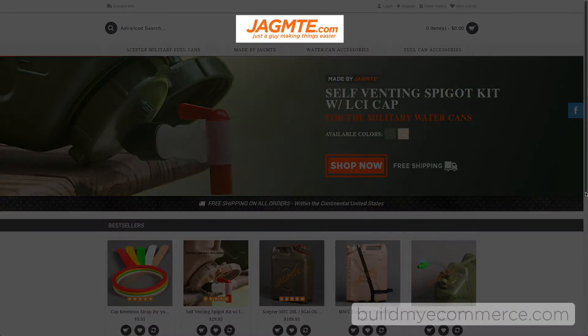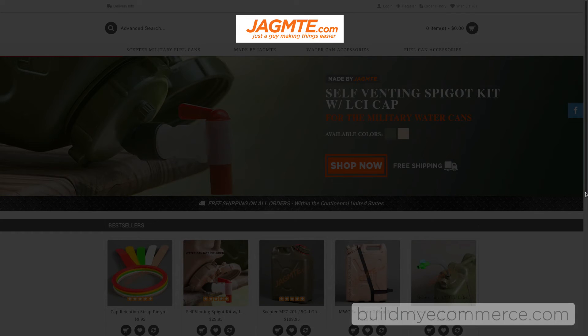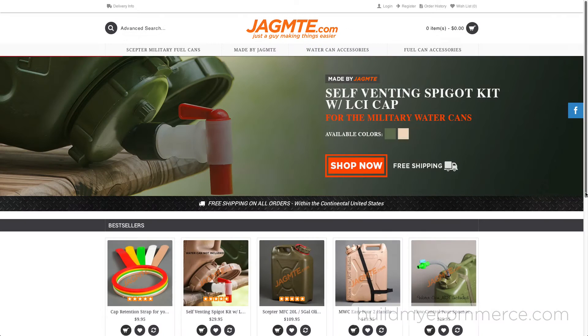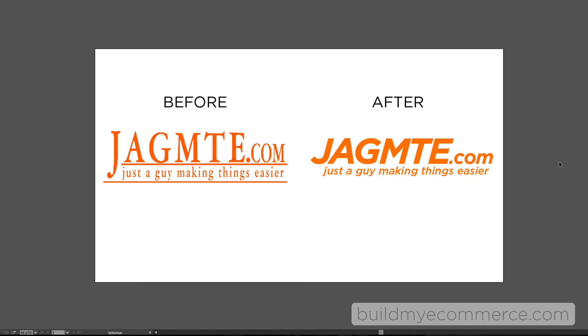The logo was created using Adobe Illustrator. All I did was simplify the look by using a sans-serif font. The name of this font is called Gotham.